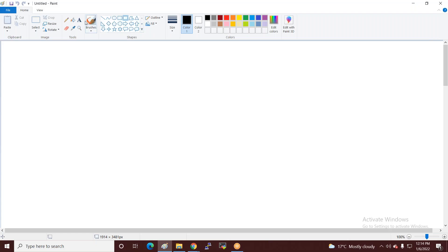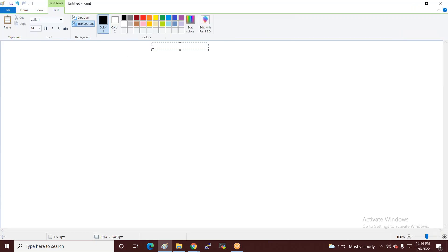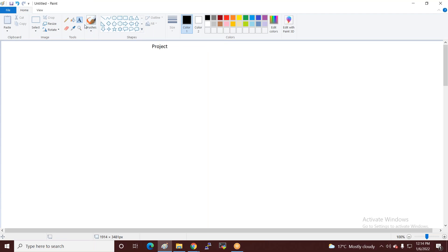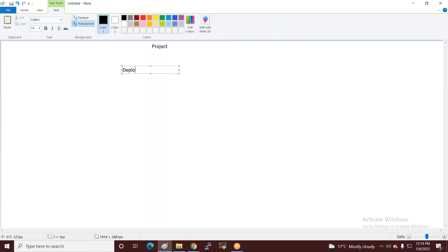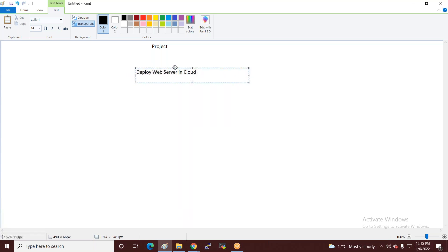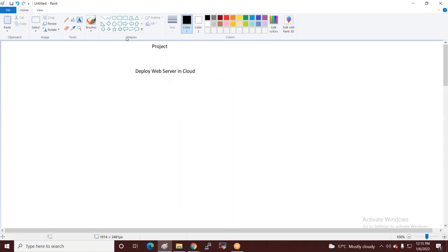This conference will now be recorded. Guys, you have a project — suppose you have to deploy a web server in a cloud. There are a number of cloud service providers available.